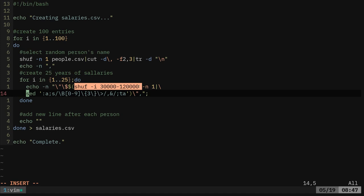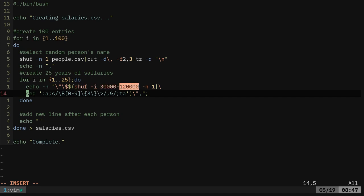Again, we're going to shuffle numbers. So we're going to give it a range of numbers from 30,000 to 120,000. That's going to be our salary range. And we're going to return one random number between these two numbers.